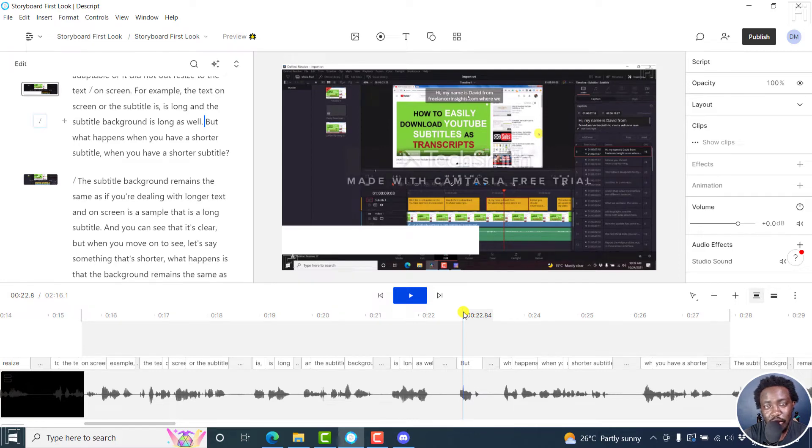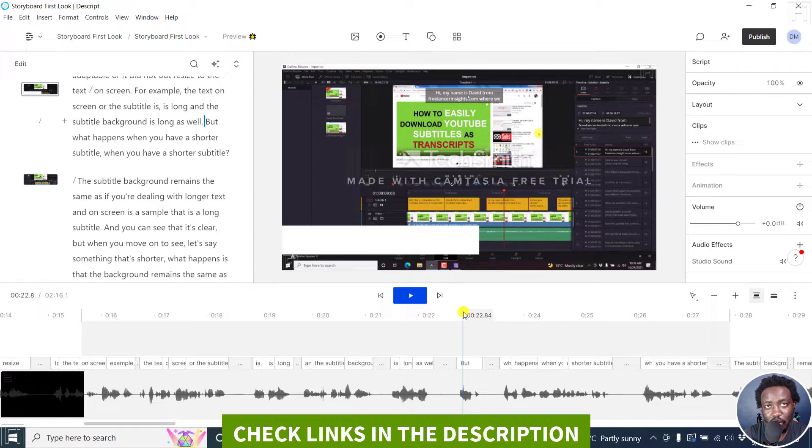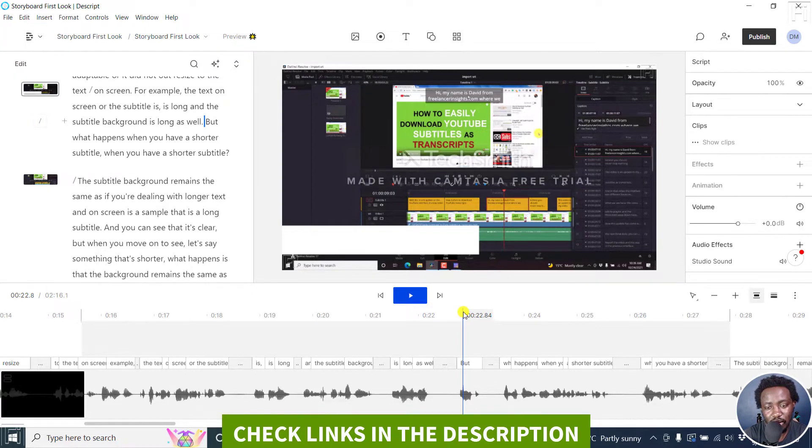In this video, I'll show you how to change or switch the order of layers in Descript storyboard. Welcome to this video. My name is David, and I hope you're well wherever you are around the world.